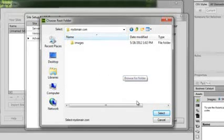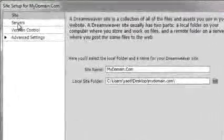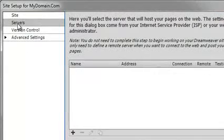Once you're inside of the folder, click the Select button. Before you hit the Save button, take a look at the Servers option. This will allow you to configure a remote server.